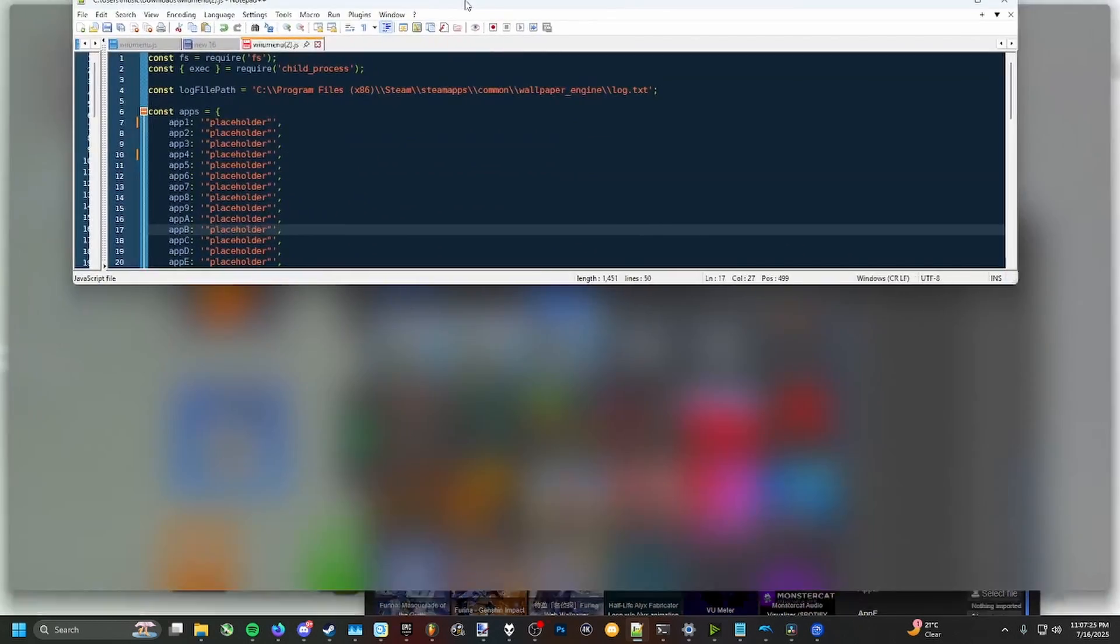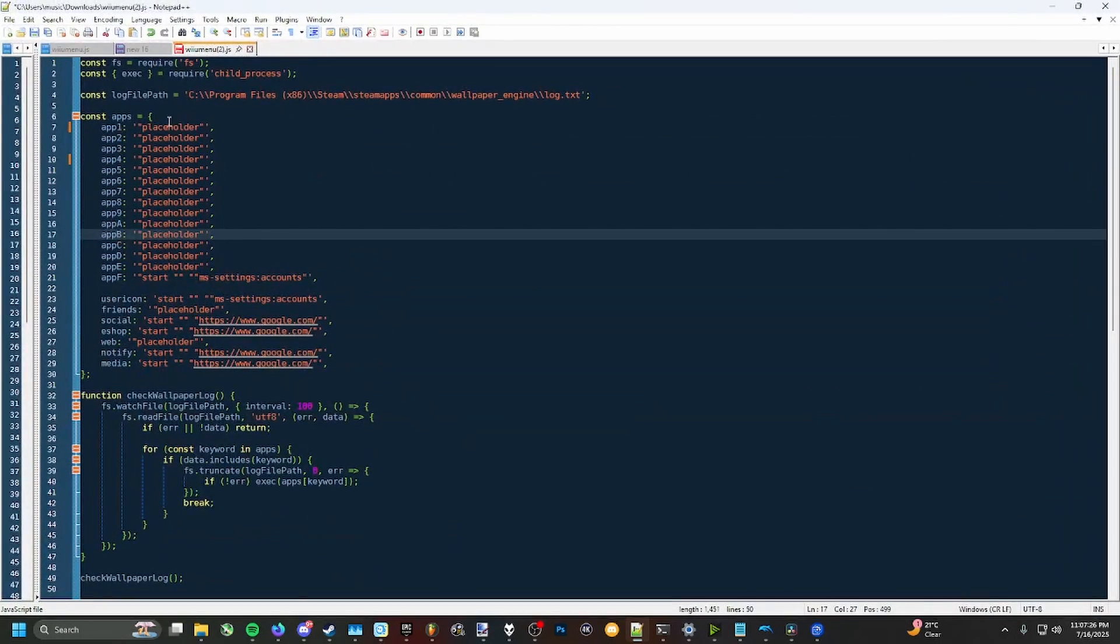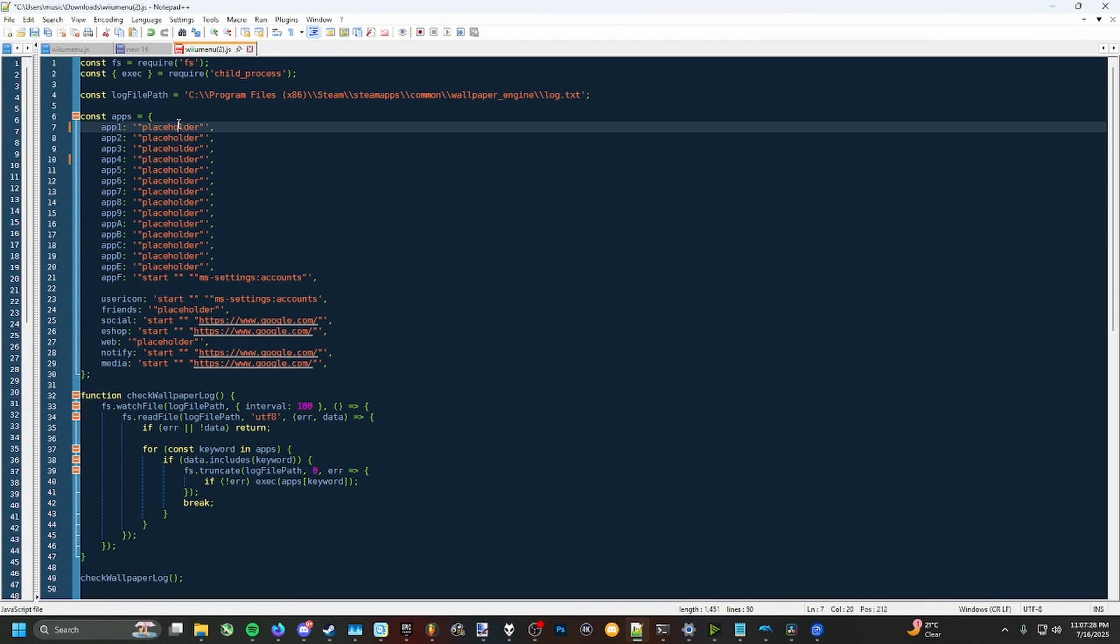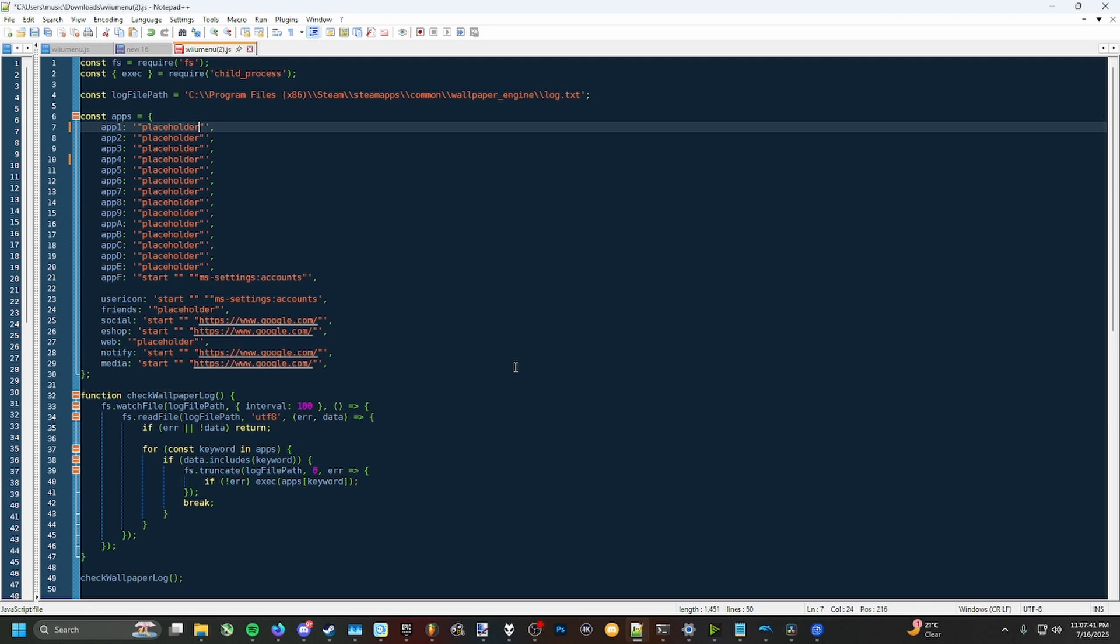What you're going to want to do is find the link that you want to put in here. It could be an exe file, it could be a link, it could be a shortcut, it could be anything like that. But for my instance, I'm going to be using Fortnite. Fortnite doesn't really like being opened up from the exe file specifically, at least I think so, so I just have Epic Games Launcher running from there.